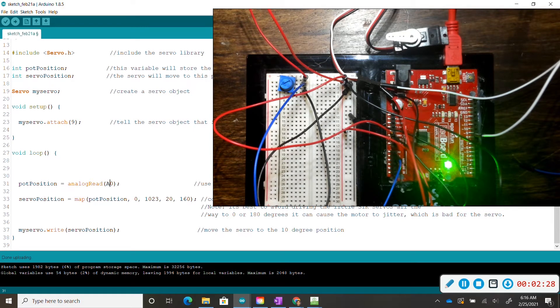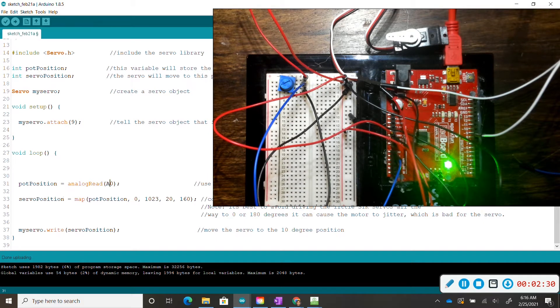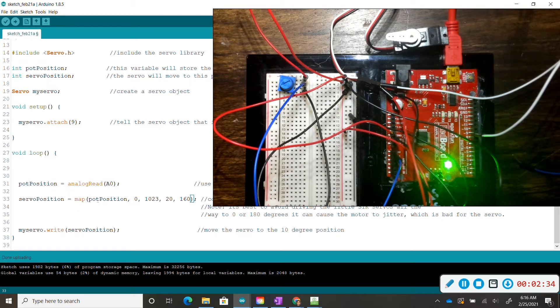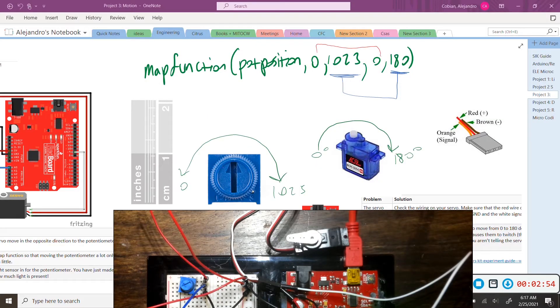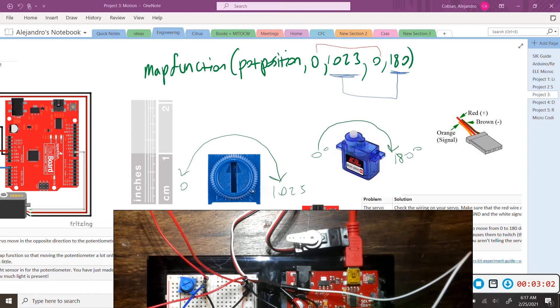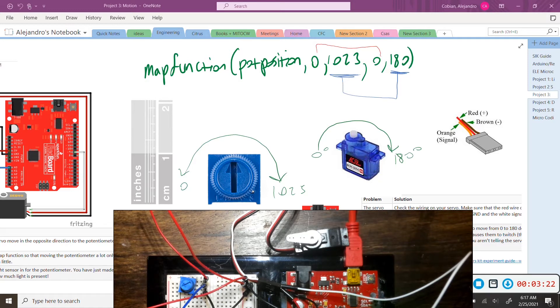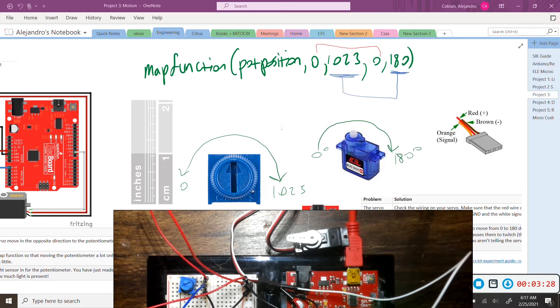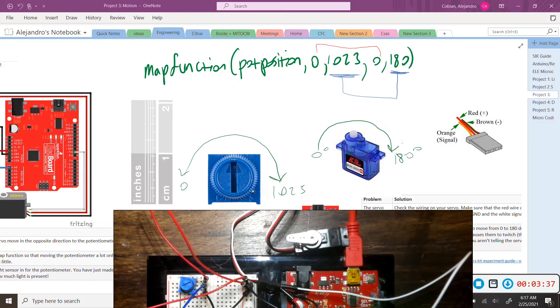So the specific location of the servo motor is going to be mapped out, this is a function, by whatever value is in the pop position. Our potentiometer has a minimum value of 0 and a maximum value of 1023 bytes. Our servo motor can only turn from 0 degrees to 180 degrees. In the map function we are mapping out at a position of 0 bytes, so in this location here, our servo motor will be at 0 degrees. However, we turn our potentiometer all the way to 1023, then our servo motor will also move to 180 degrees.